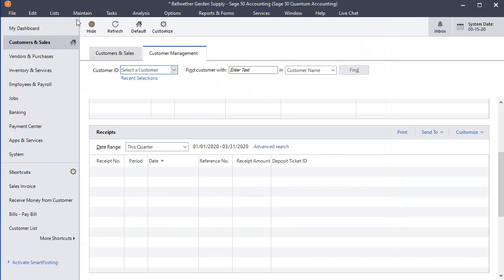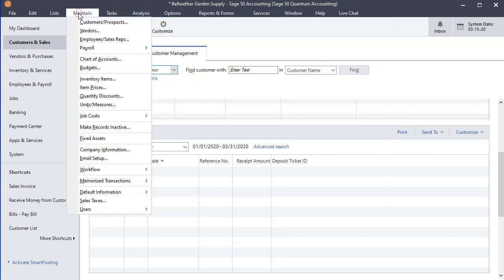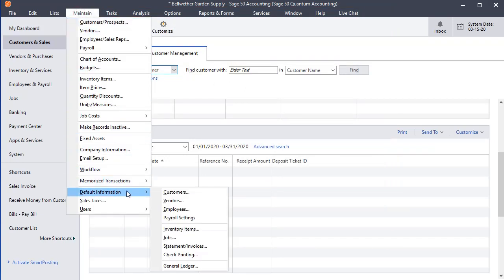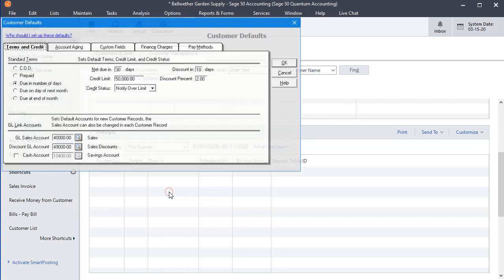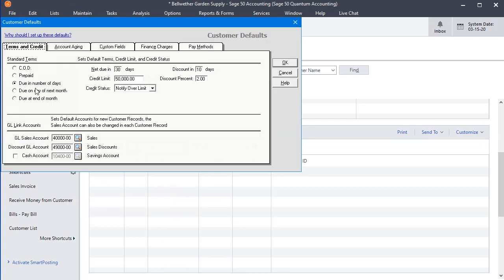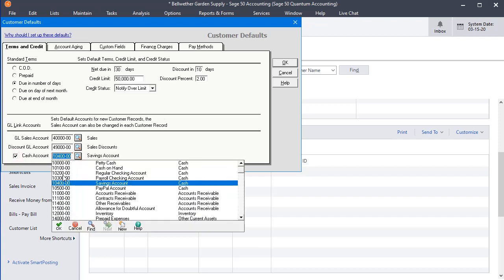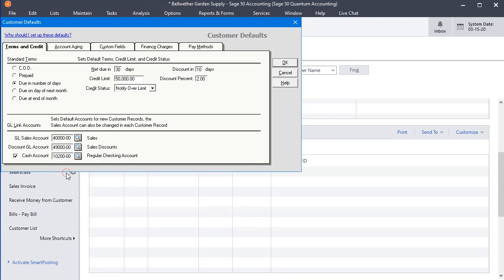Let's close that and go to the Maintain menu, down to Default Information, and then Customers. And here on the Terms and Credit at the bottom, you can see we can set a default cash account. So I'm going to turn on this option, and I'm going to set that to 10200 regular checking account. We'll click OK,